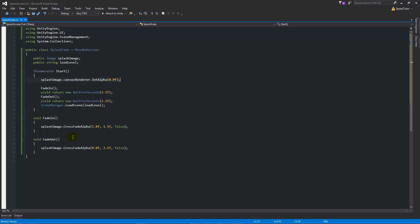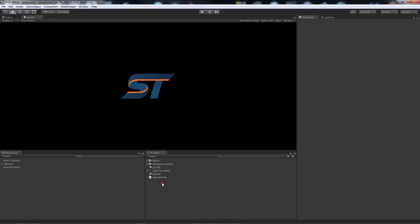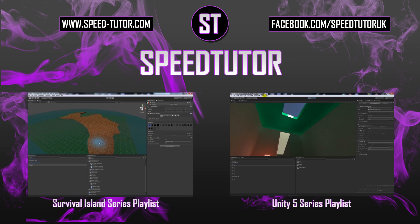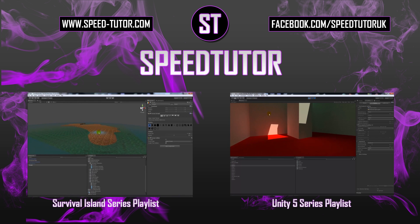That's really all there is to it — a simple way of setting the alpha to zero, using a couple of functions and yields to wait a few seconds, then loading the scene. CrossFadeAlpha handles the fading: 1 is 100% visible, 0 is fully transparent, and you choose how many seconds the fade takes. You could chain multiple splash scenes together, or add multiple scripts to do multiple logos fading in and out. Hopefully that helped you achieve something simple that looks a bit more professional — thanks very much for watching, and don't forget to like and subscribe!